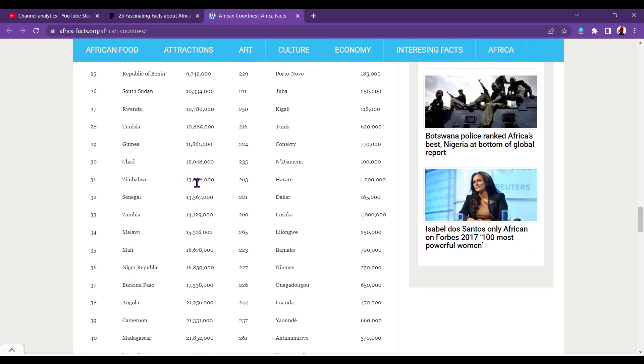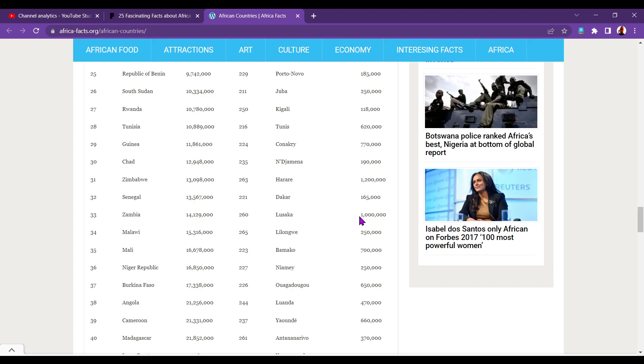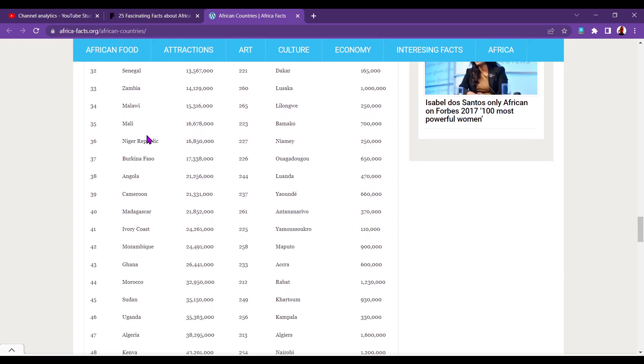Zimbabwe, 13 million. Harare, 1.2 million. So it's our biggest so far. Senegal, 13.5 million. And Dakar, only 165,000. So that's smaller than Swansea, where I grew up in Wales. Which isn't even the capital of Wales. It's the second city of a country with 3 million people. Swansea's got about 200,000 people. So that's my point of reference. Zambia, 14.1 million. Lusaka, 1 million. Malawi, 15.3 million. Lilongwe, 250,000. Mali, 16.6 million. Bamako, 700,000 people. Niger Republic, 16.8 million. Niamey, 250,000. Burkina Faso, 17.3 million. Ouagadougou, 650,000. Coolest capital ever.